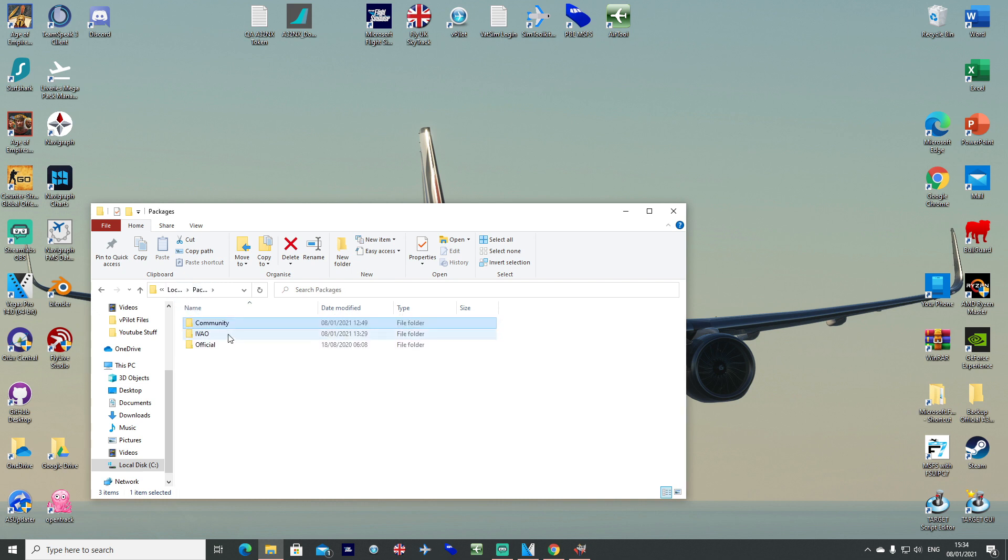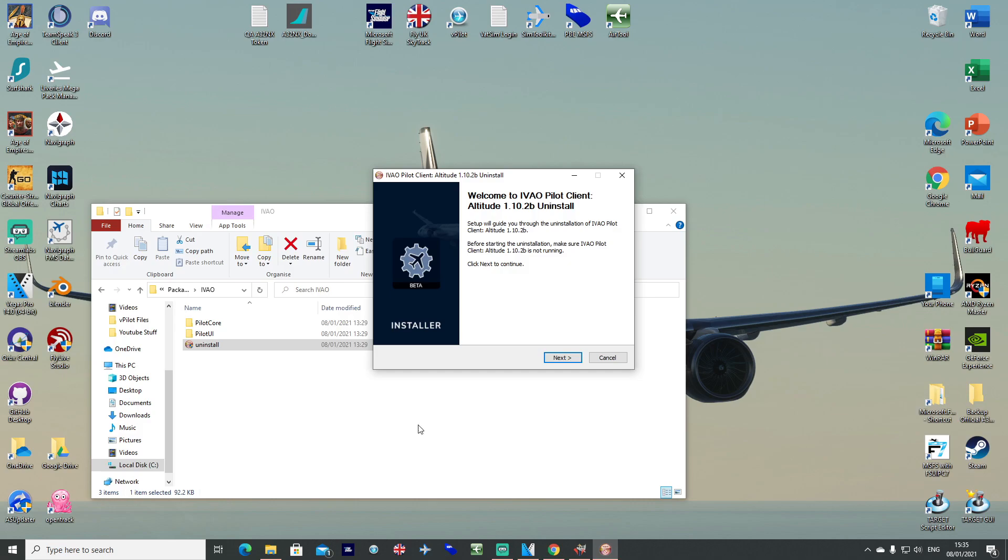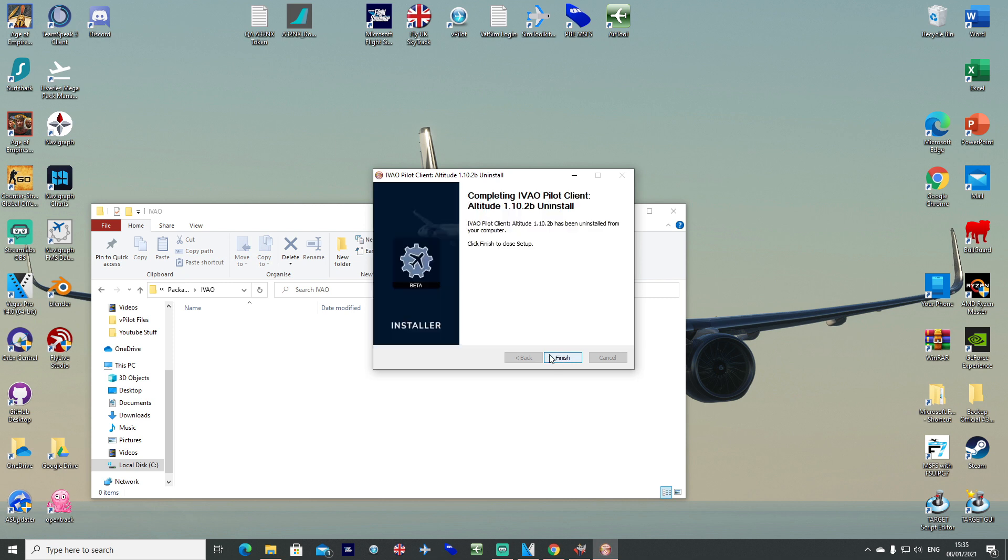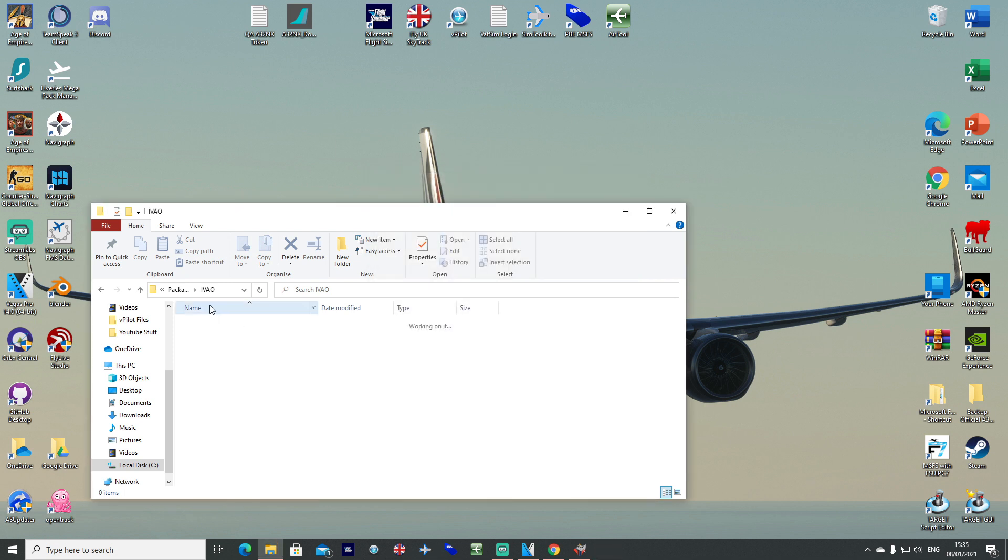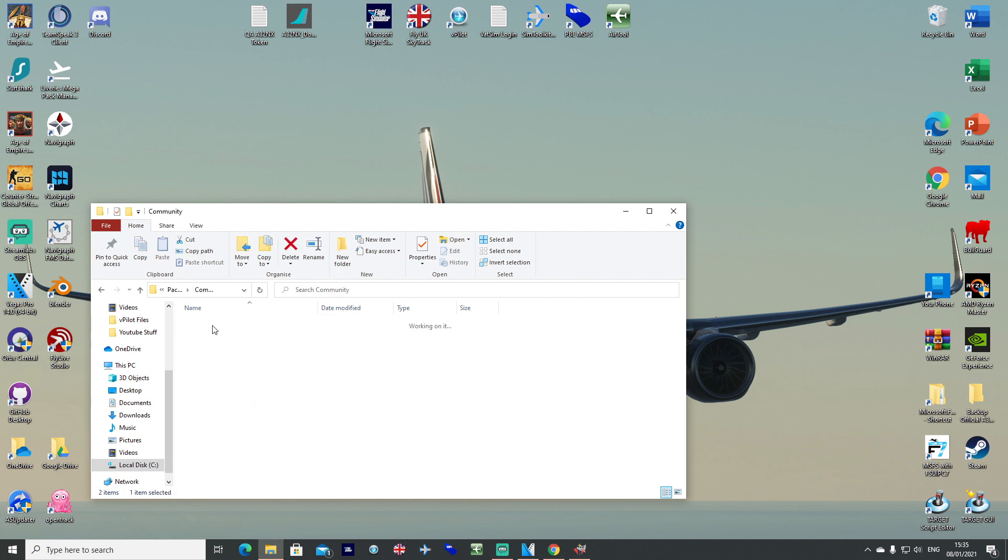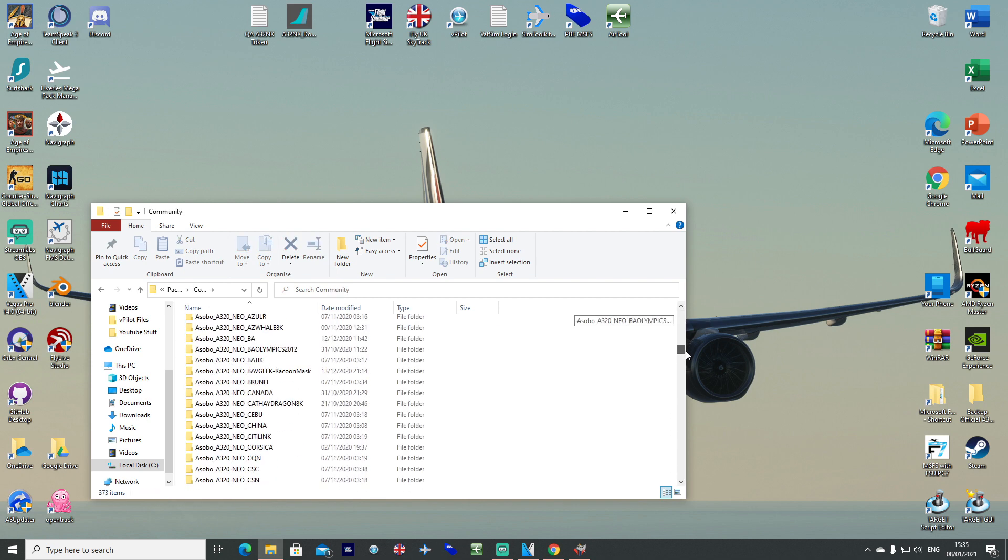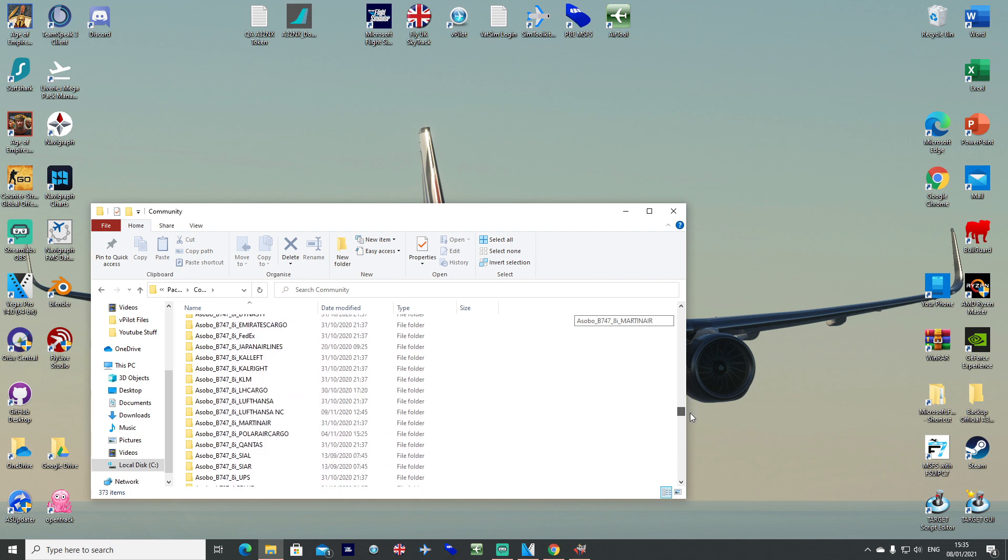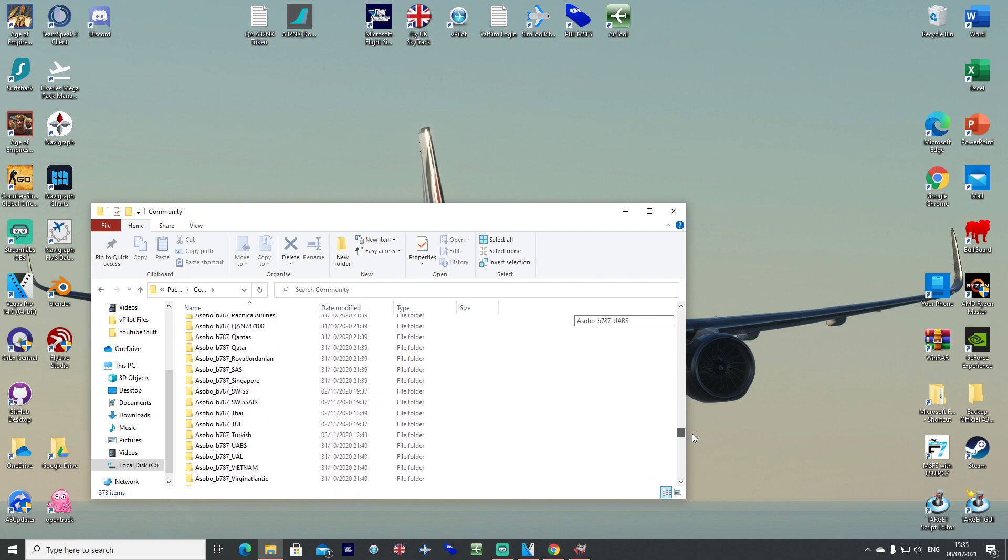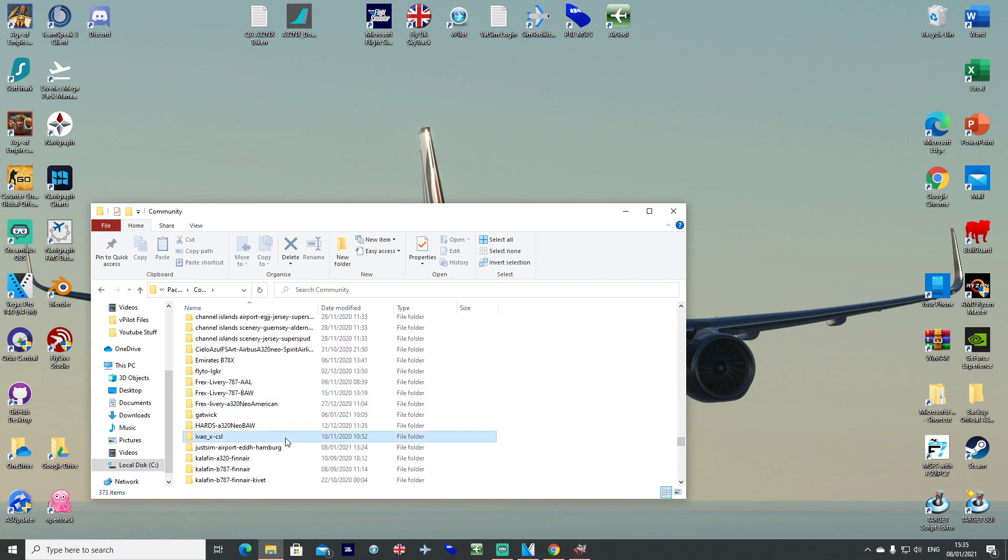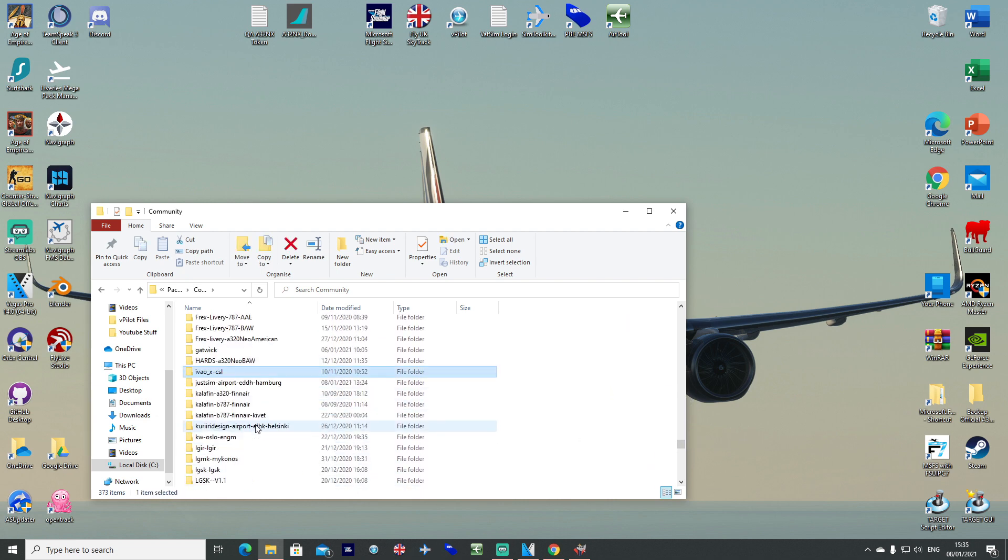That's all we need. So actually what we can do at this stage, if we're not going to use IVAO, for example I don't, I use VATSIM, you can go ahead and enter this and then click uninstall. Go ahead and just uninstall the client. So the IVAO file now will be empty, delete that. But in community folder, we've still got that IVAO XCSL file there. So that's all done.